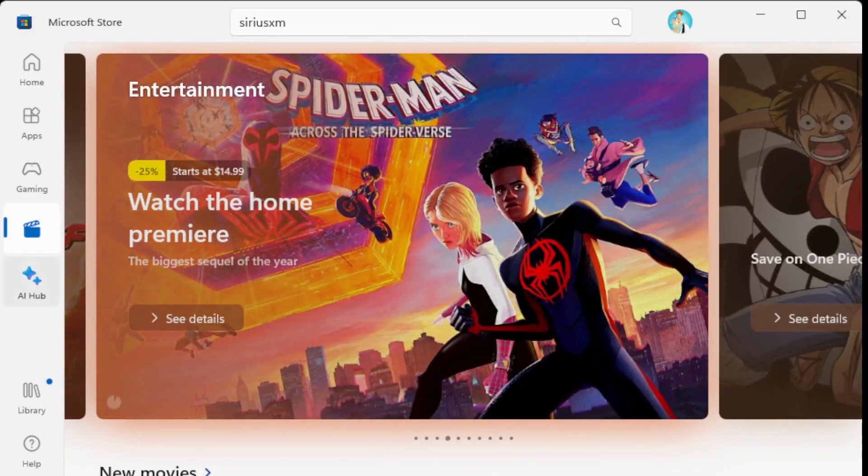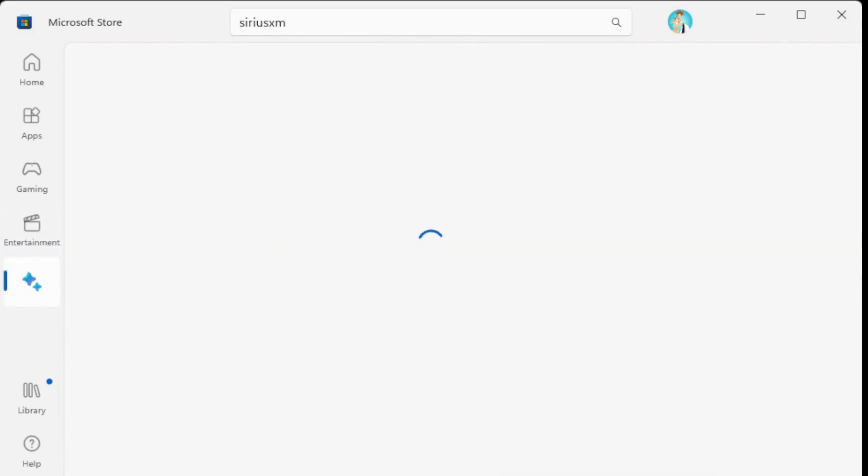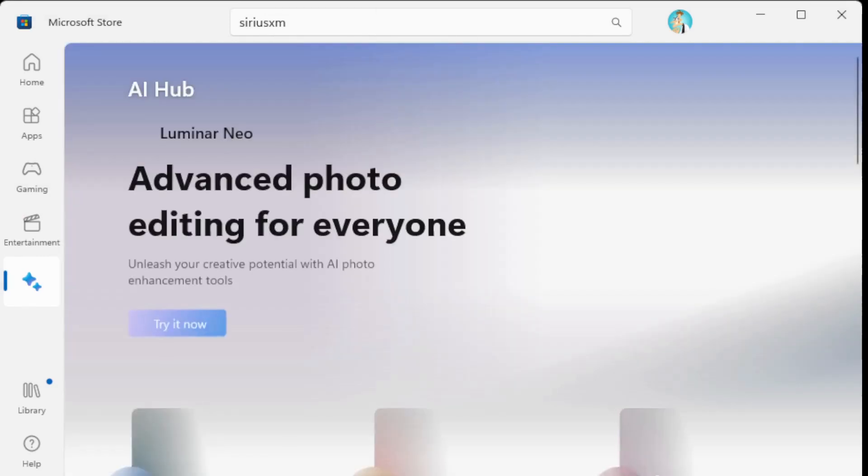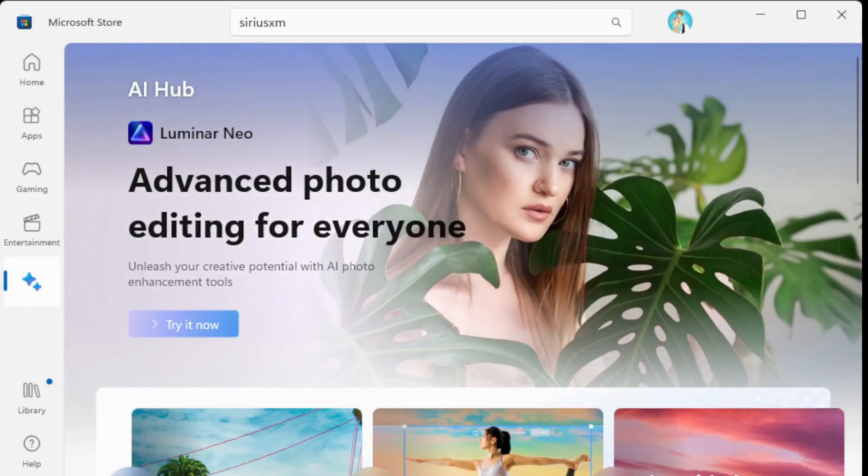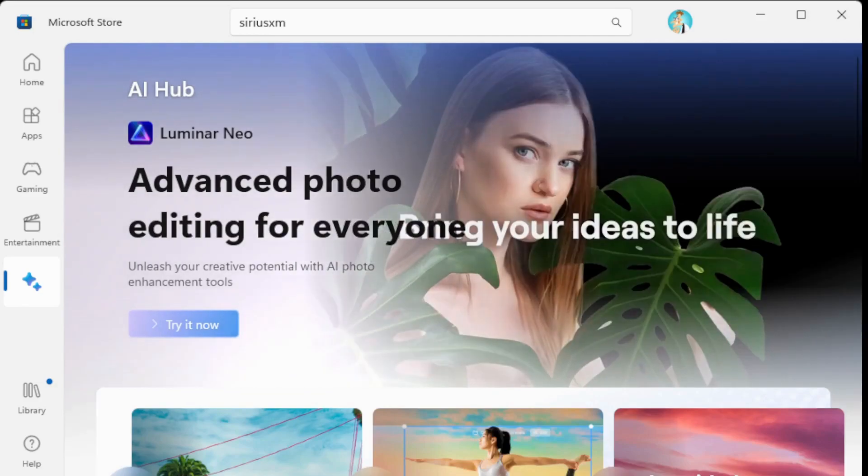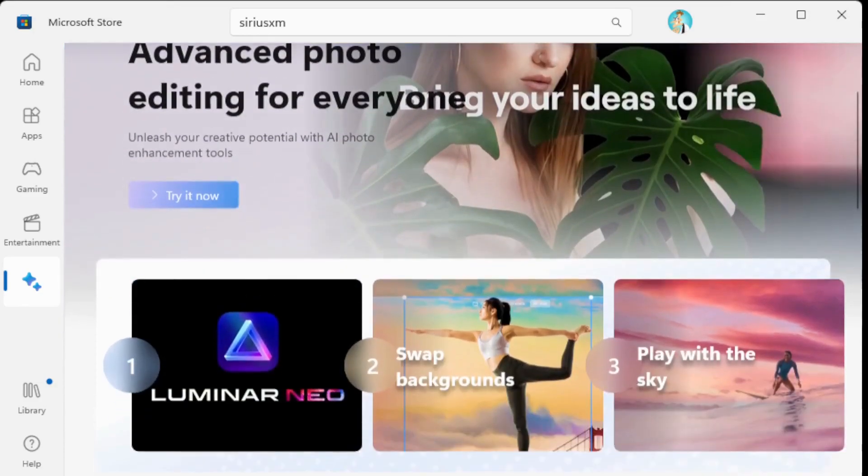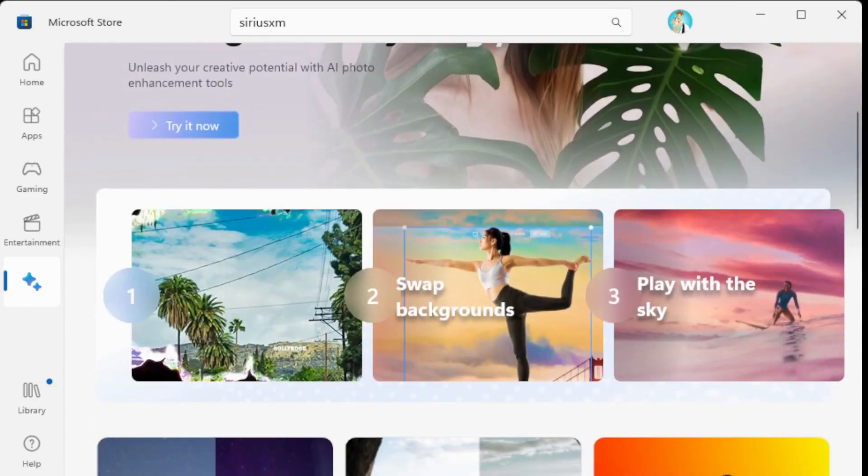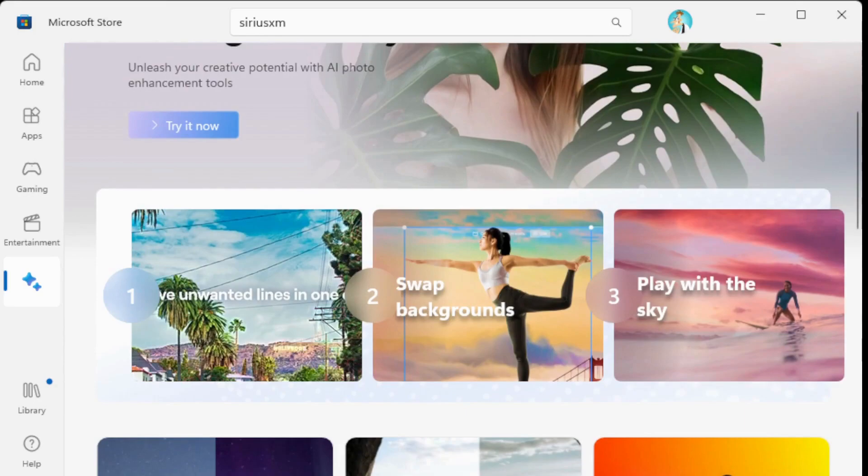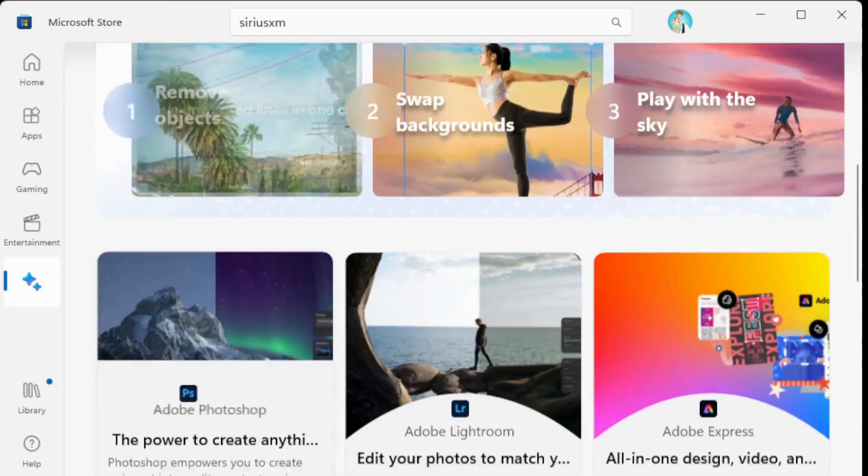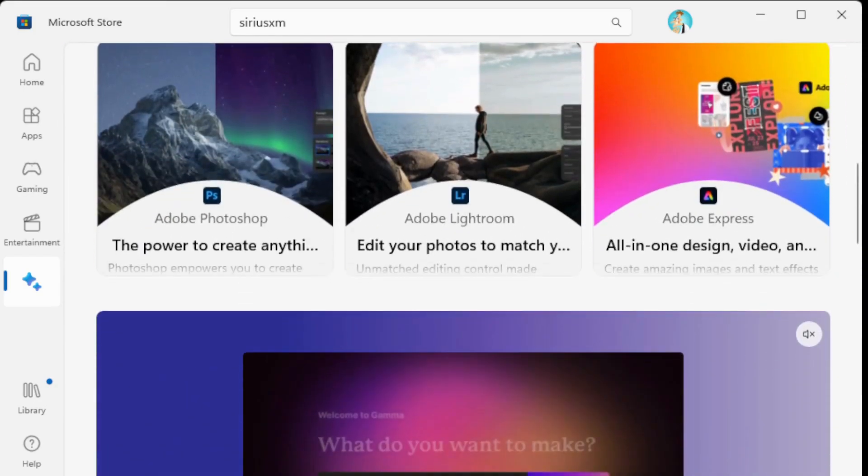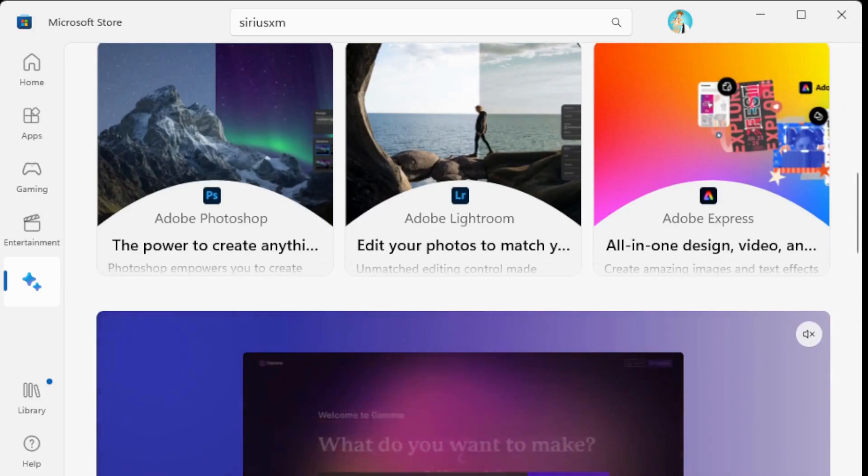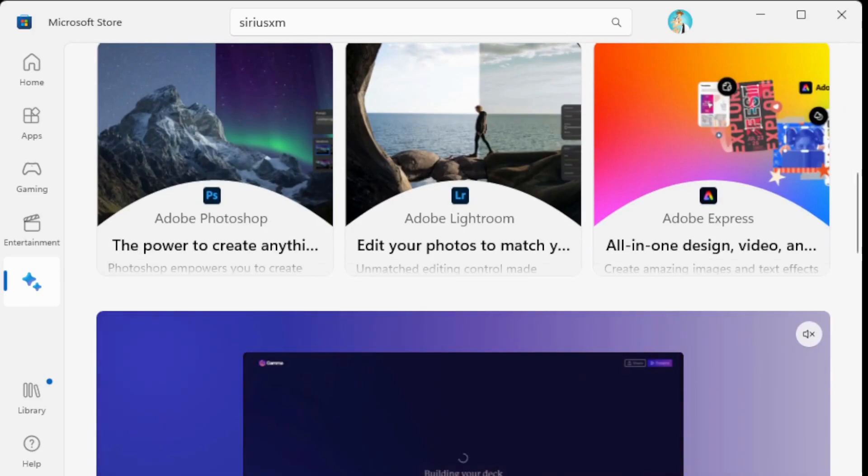And the AI Hub. This is what really sets it apart because in the AI Hub, you can actually have an organized area of apps that you can look at and install that include AI elements.